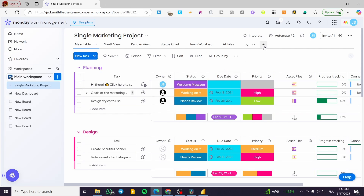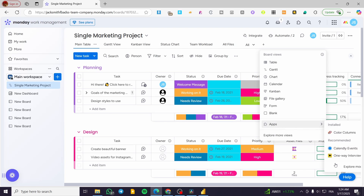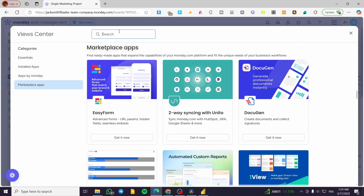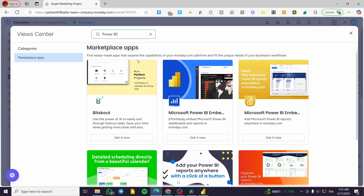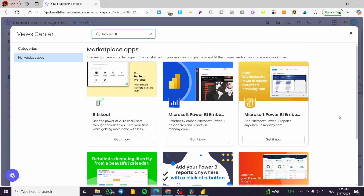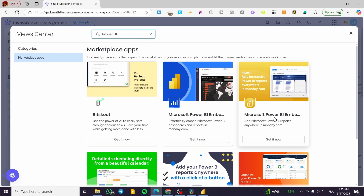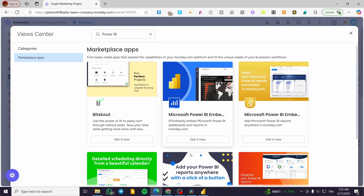After setting up the dashboard, head over to your project and add an app. Go to views — you'll see the main table view, Gantt view, Kanban view, etc. Click on 'Add view' and then 'Add an app.' Click on 'Explore more' and type in 'Power BI.' You'll see different options such as Power BI Embedded and others.